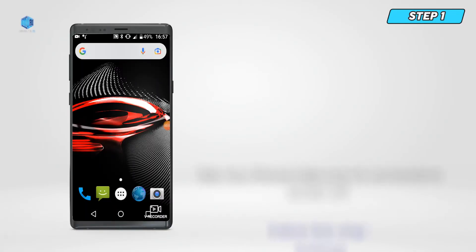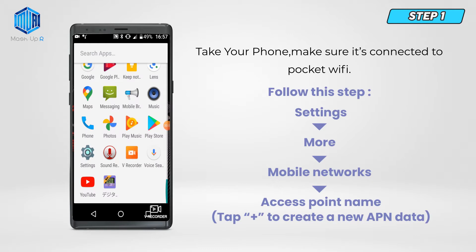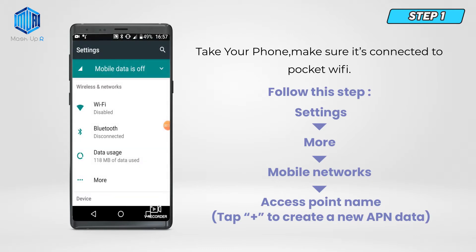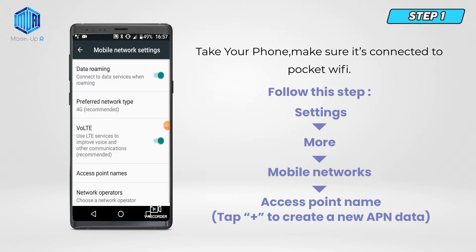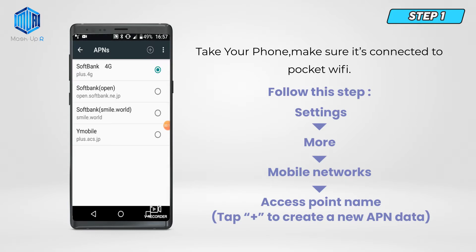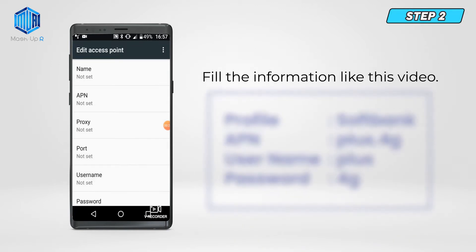Step 1. Take your phone and make sure it's connected to Pocket Wi-Fi, then go to Settings, More, Mobile Networks. Tap Access Point Name, and tap the plus sign to create a new APN data.